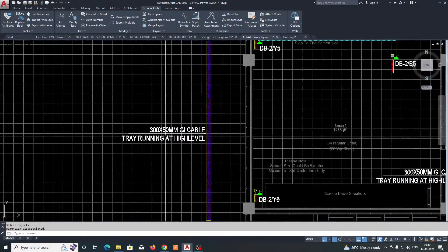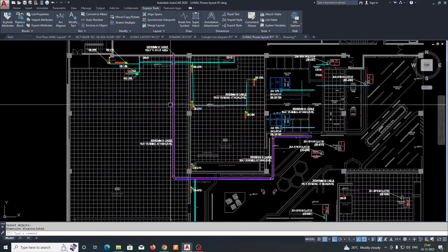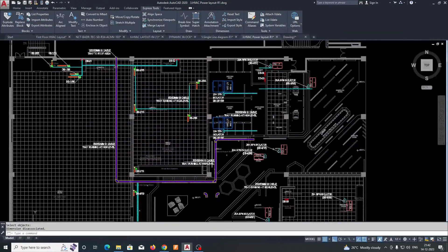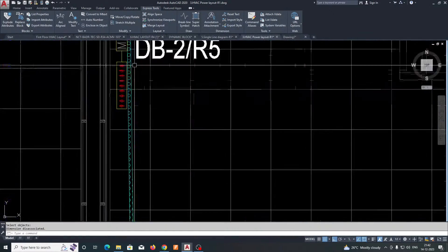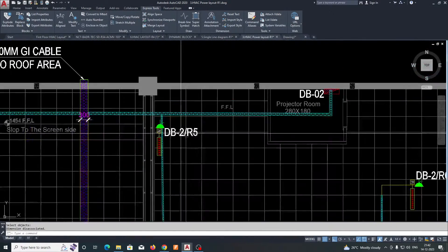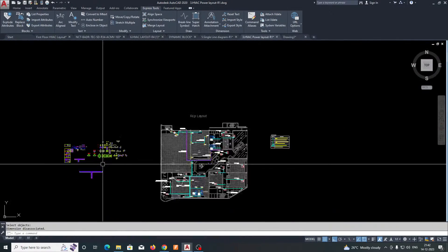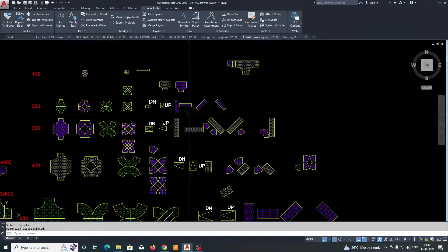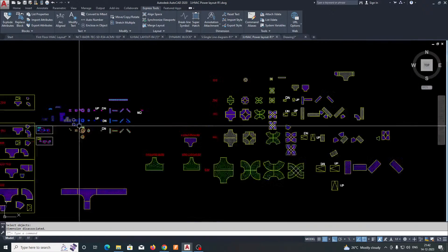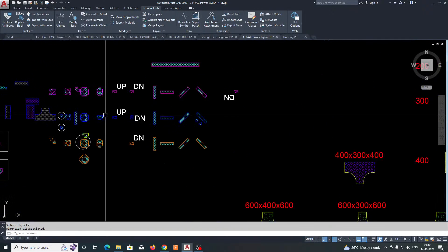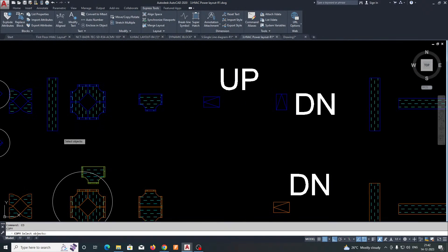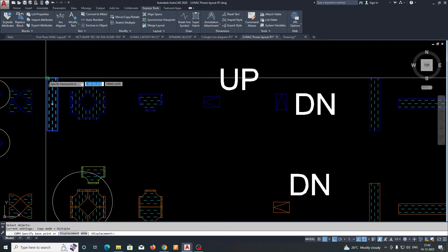The drawing will clearly show the area where the cable tray is running. You can then give tags and everything. If you need 100mm trunking, here is the same process — just copy the trunking from here.